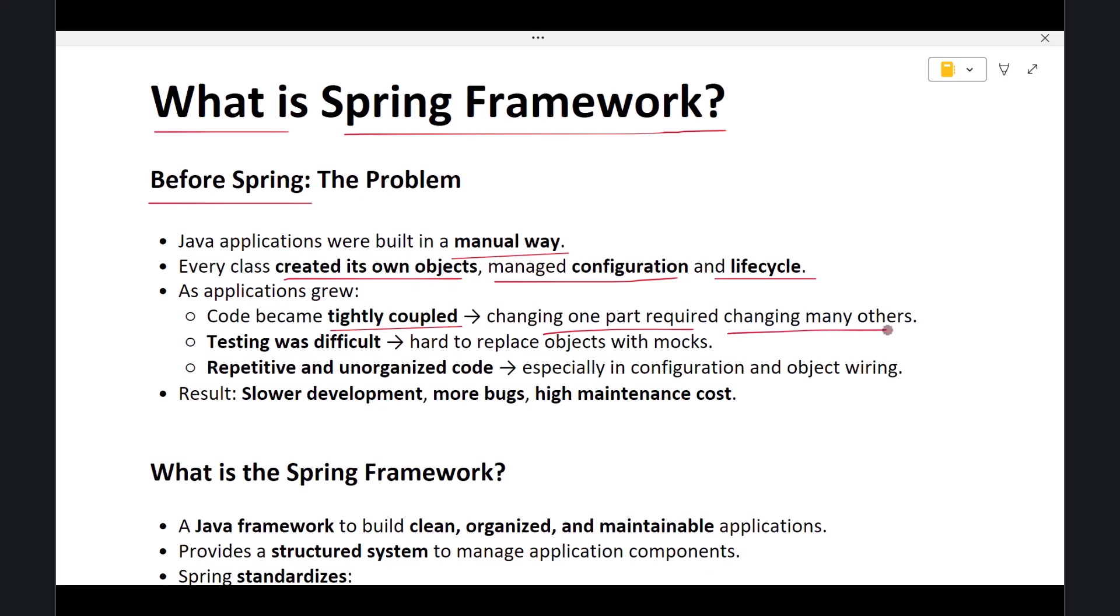This made applications hard to modify and even harder to scale. Second, testing became difficult. Since objects were created directly inside the code, it was not easy to replace parts of the system with mock objects for testing.